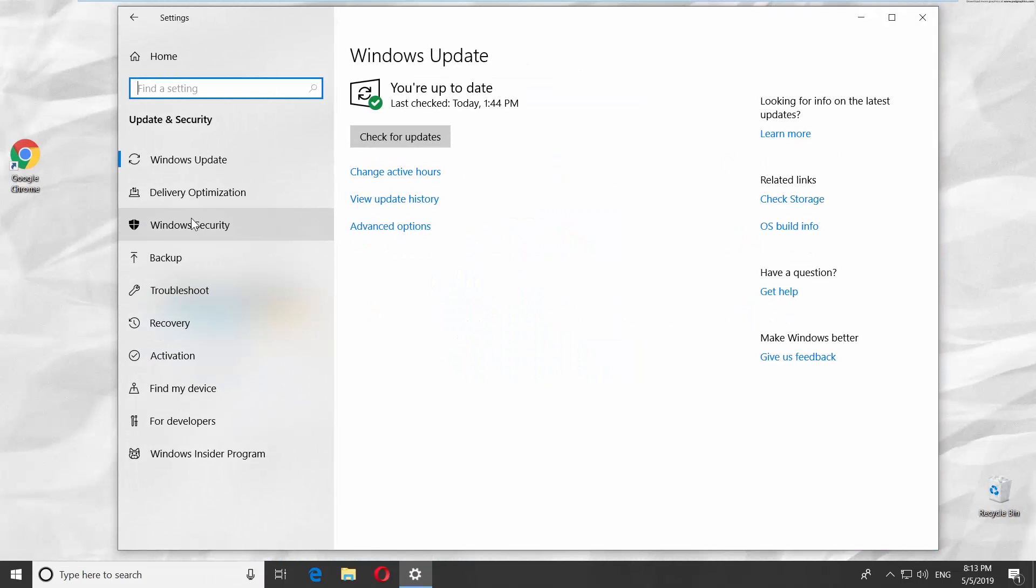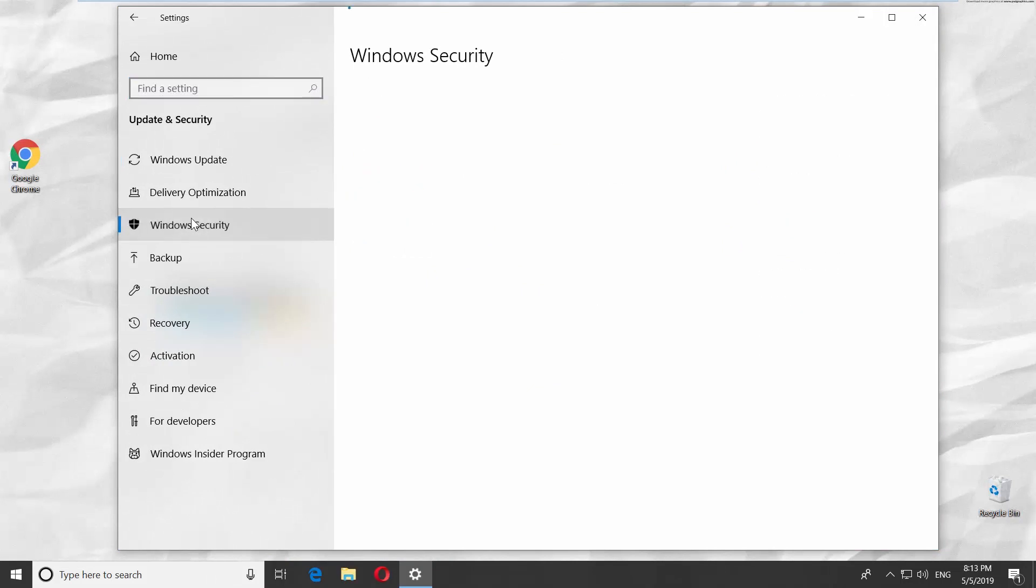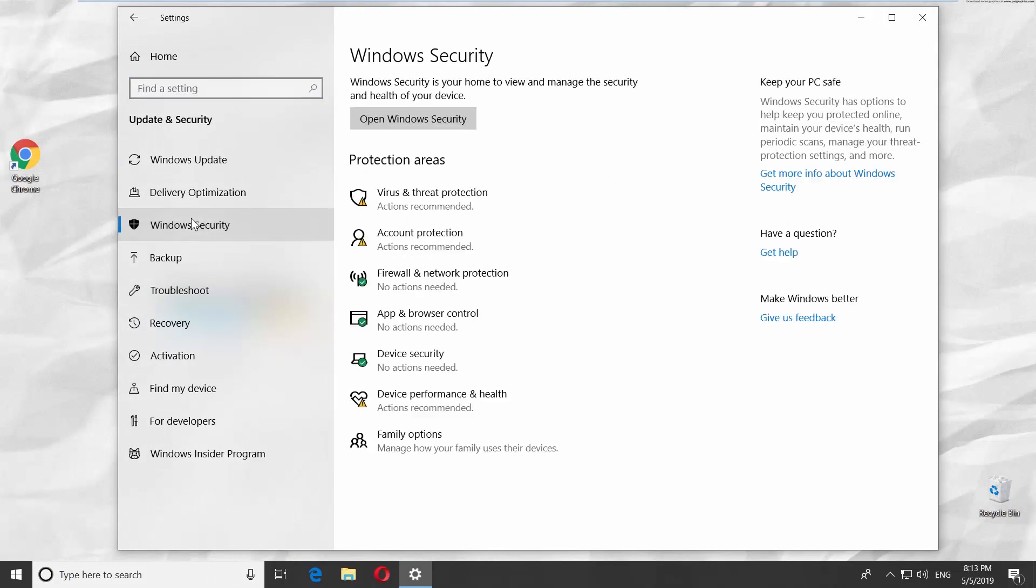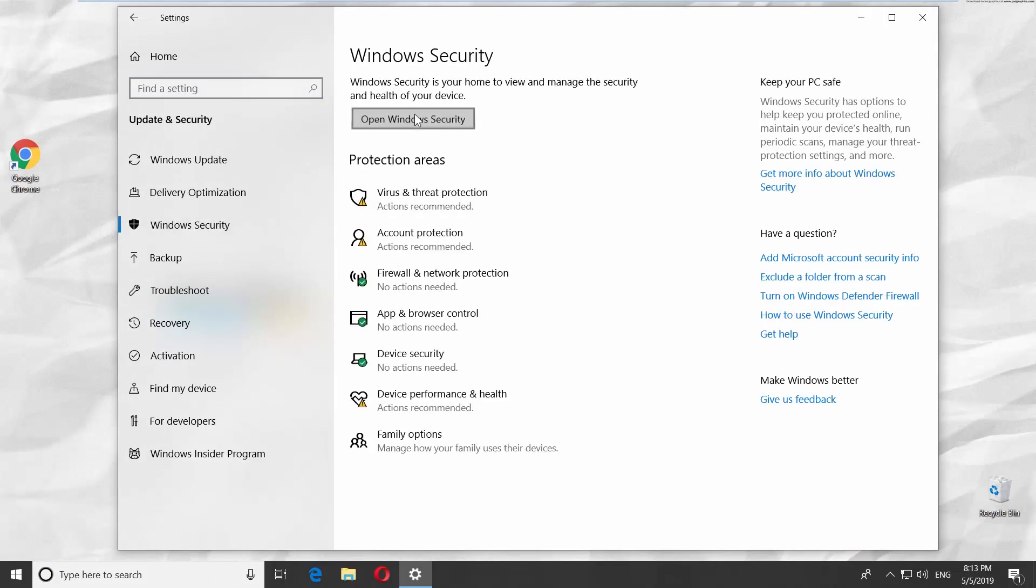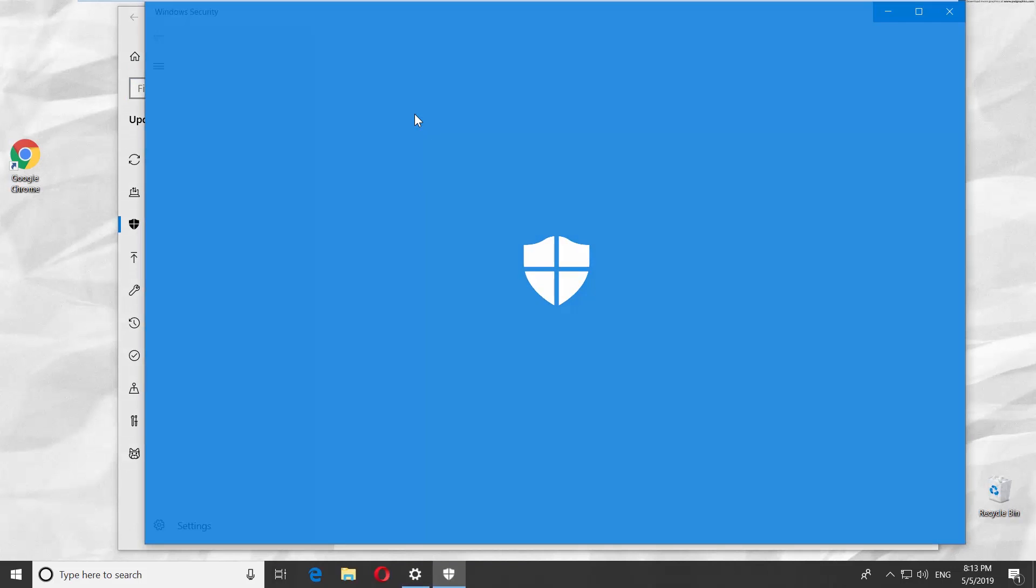Select Windows Security from the left side menu. Click on Open Windows Security.